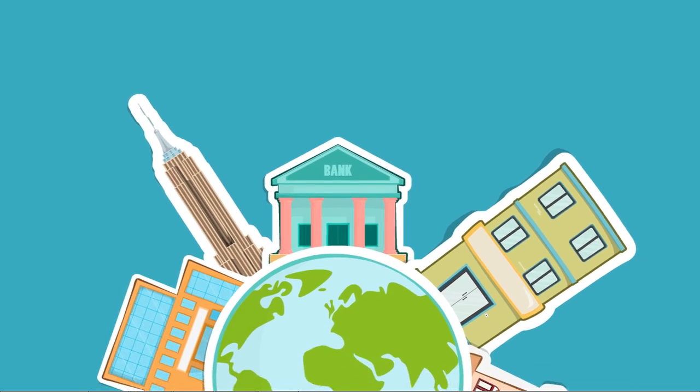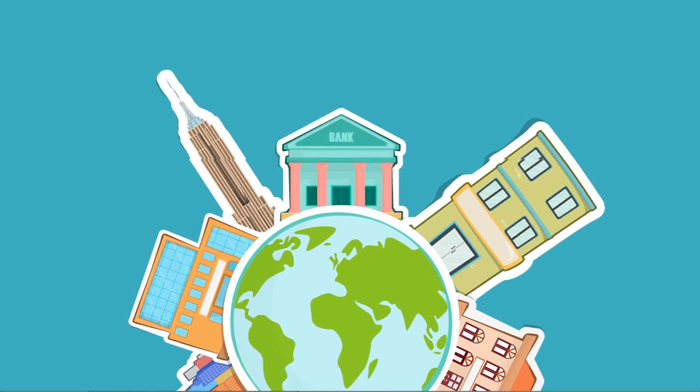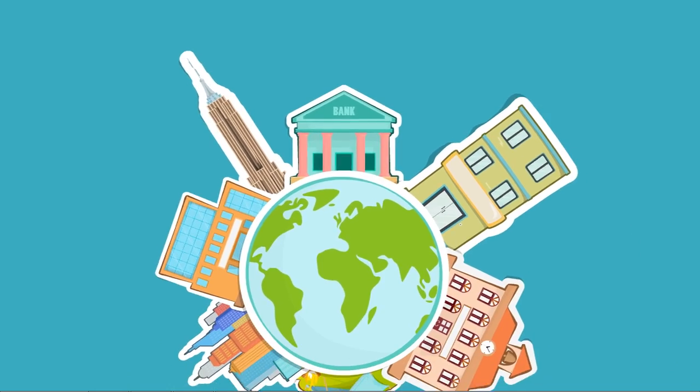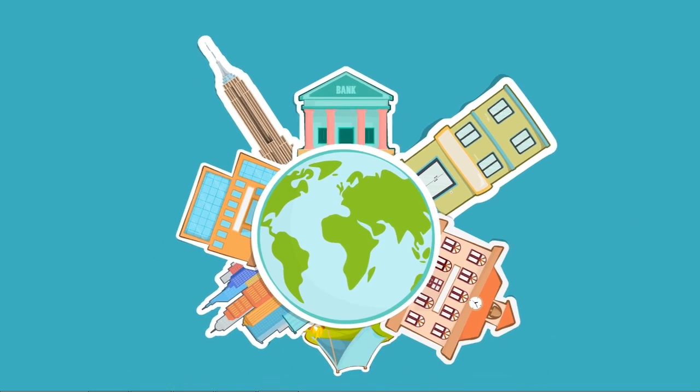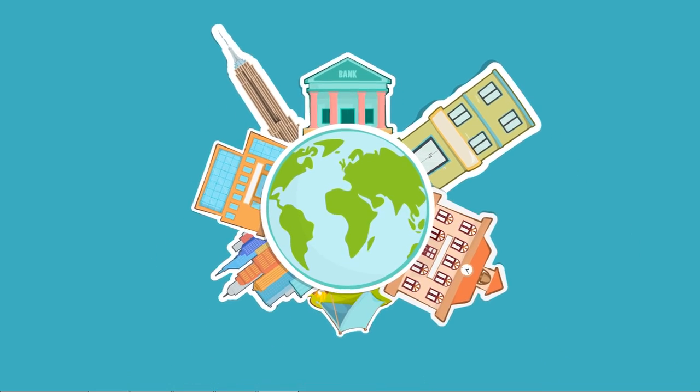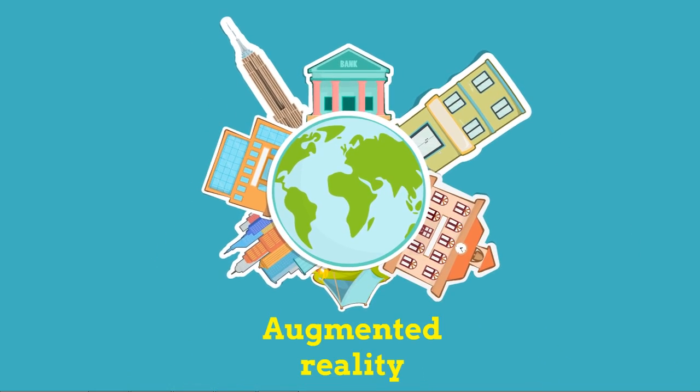So, in the near future, the world you see now is never going to be the same with Augmented Reality.